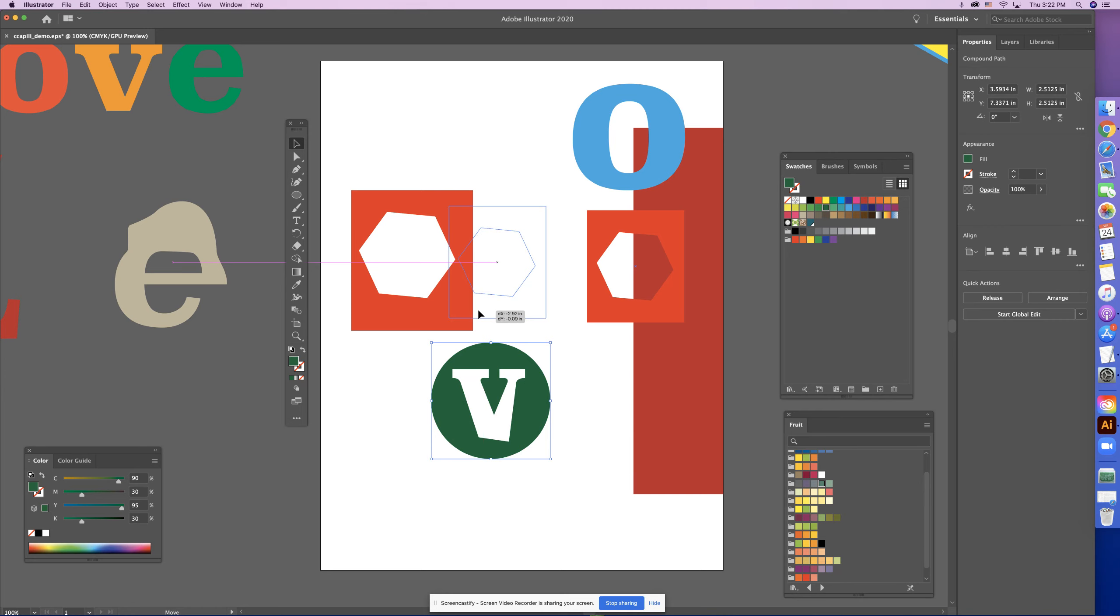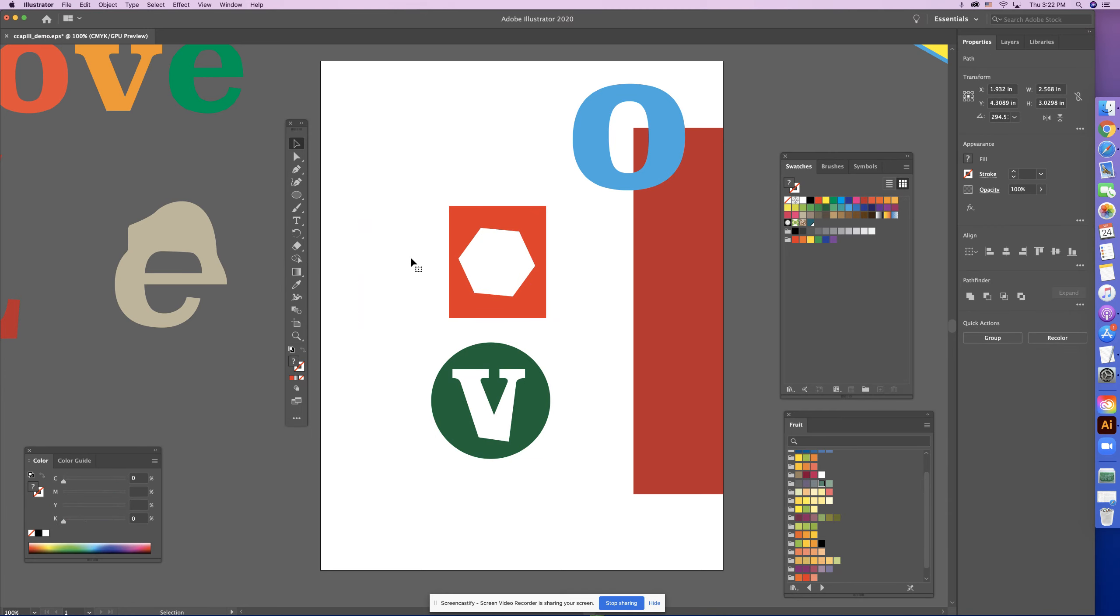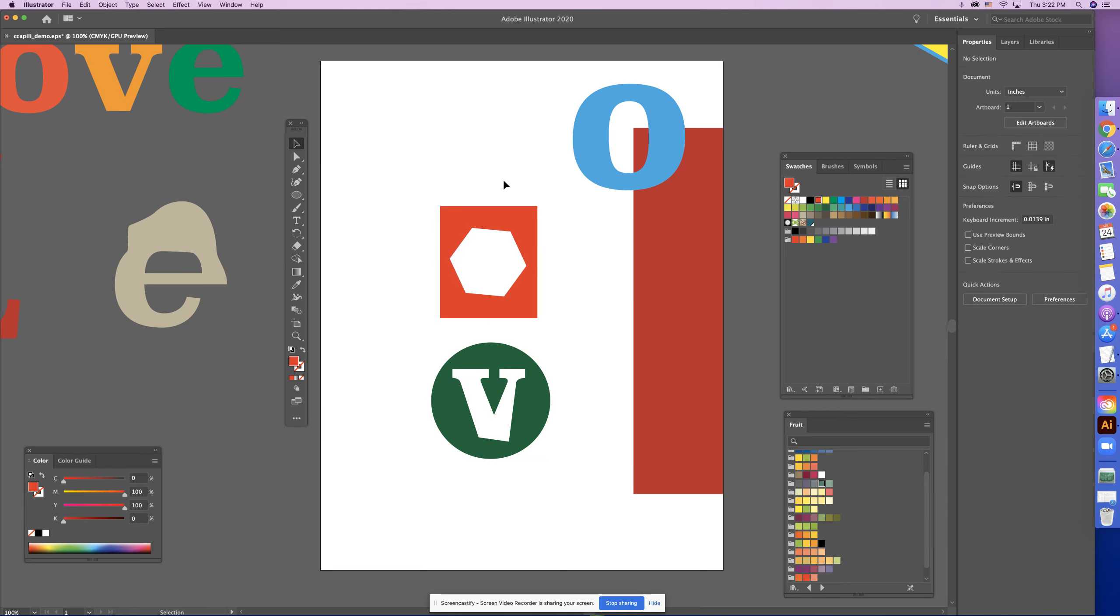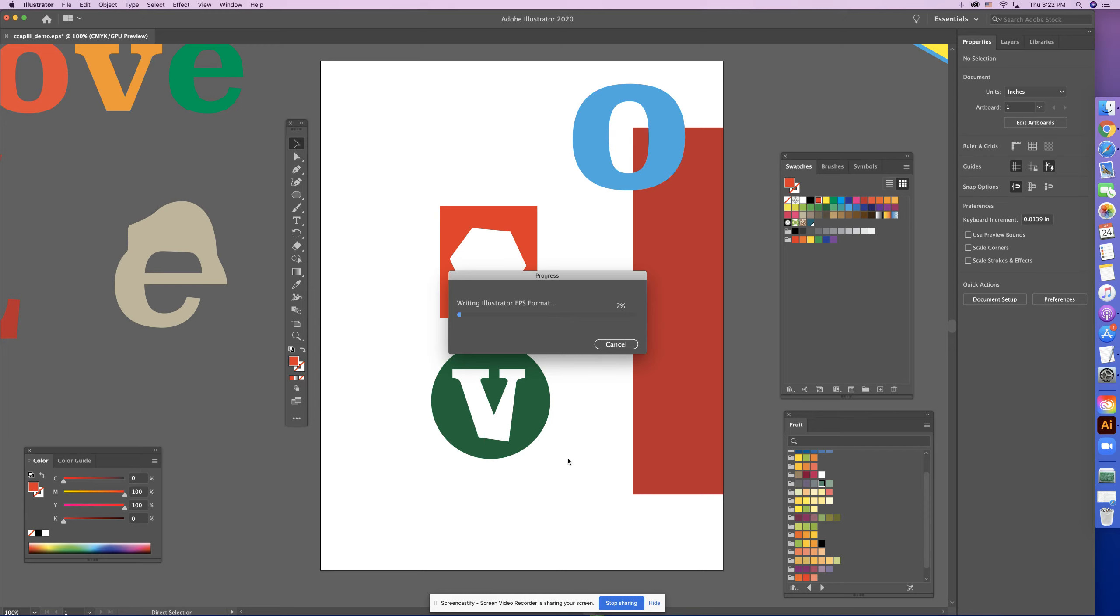So, you know, explore compound paths because you might find it's helpful and it's a fun thing to play with for different things. Okay, so don't forget to save and I'm going to stop. So in the next video we will look at the pen tool. All right, see you in a bit.